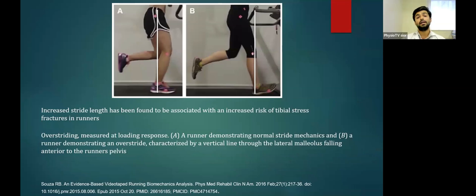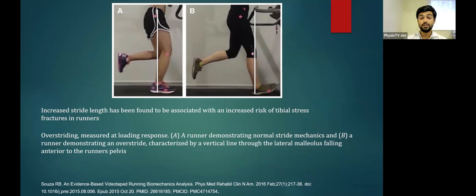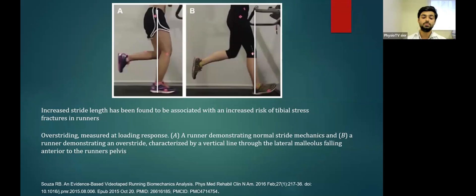Stride length is important. Increased stride length — that is, over-striding — has been found to be associated with an increased risk of tibial stress fracture. As seen in diagram B, increased stride length results in an extended tibia angle, which is not ideal. Over-striding, measured at the loading response, should not occur as it increases the risk of tibial stress fracture.